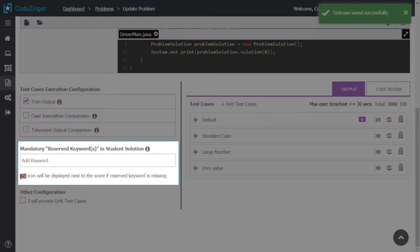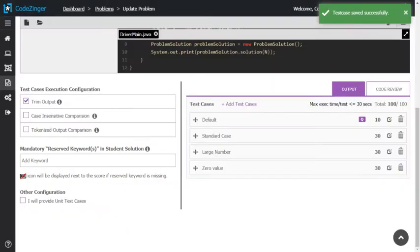Faculty can also set reserve keyword to force a student to solve solutions with certain programming construct. Like, put here while keyword to make student submits a solution with while loop. If student's solution doesn't have while, we will raise a flag.